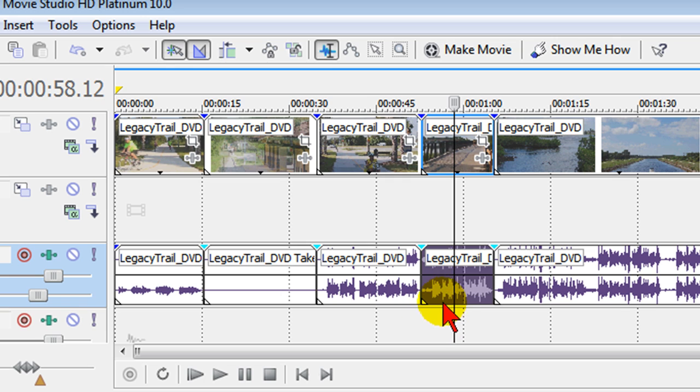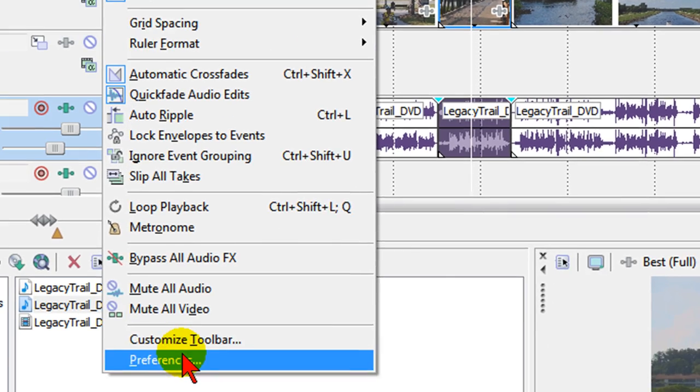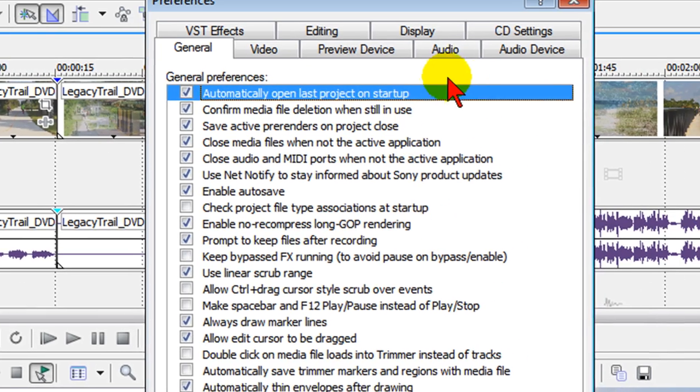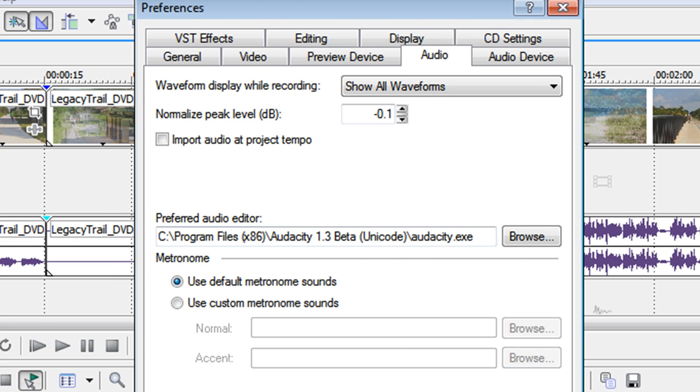And whatever we've done to that clip will now show up on our timeline. It's real easy to do. Again, the first step that you had to do was click options, preferences, audio and choose an audio editor. You only have to do this once. Once you've chosen it, it will always show up in all your future projects.